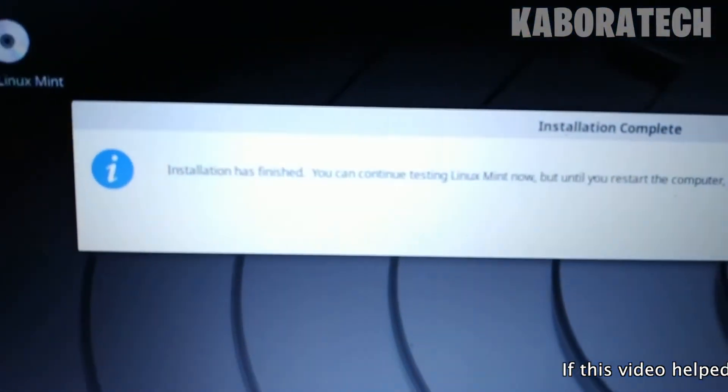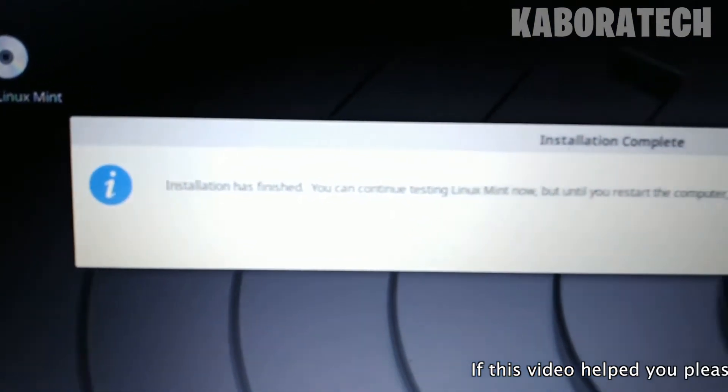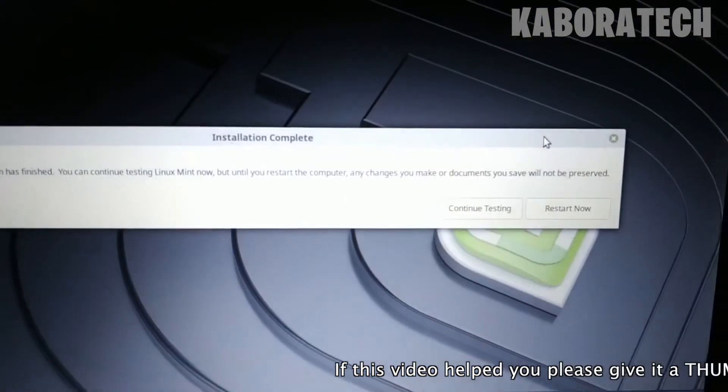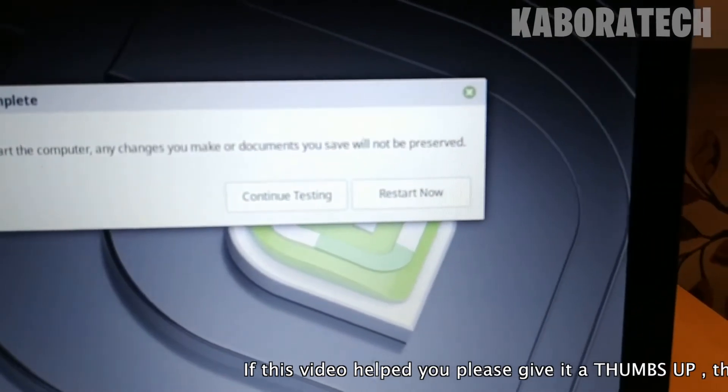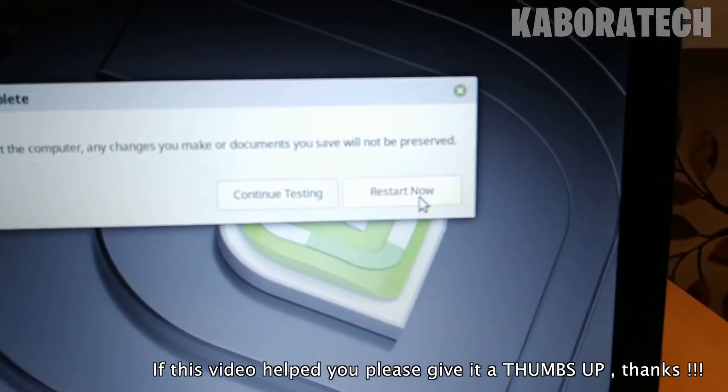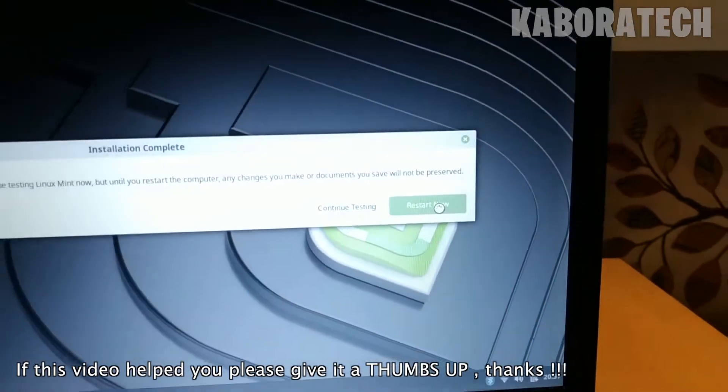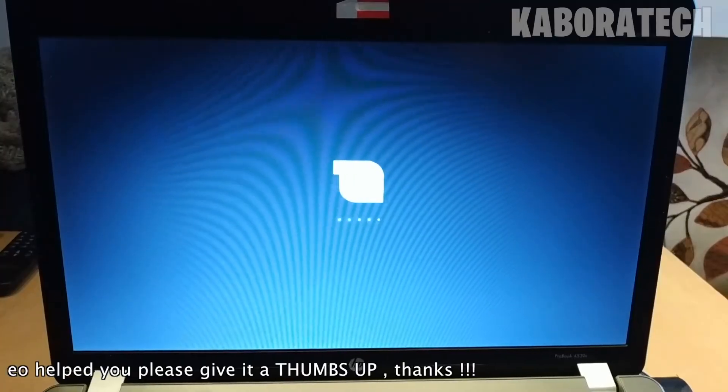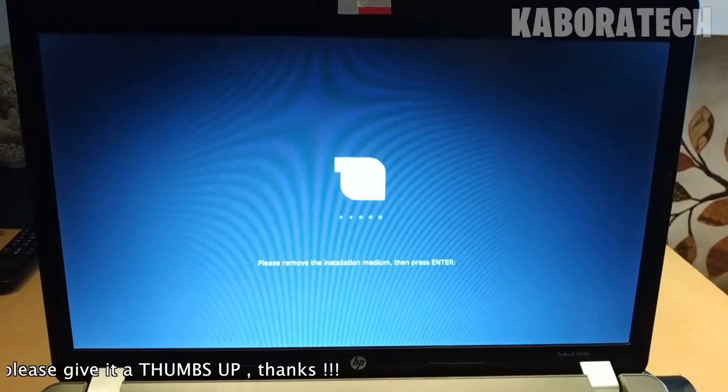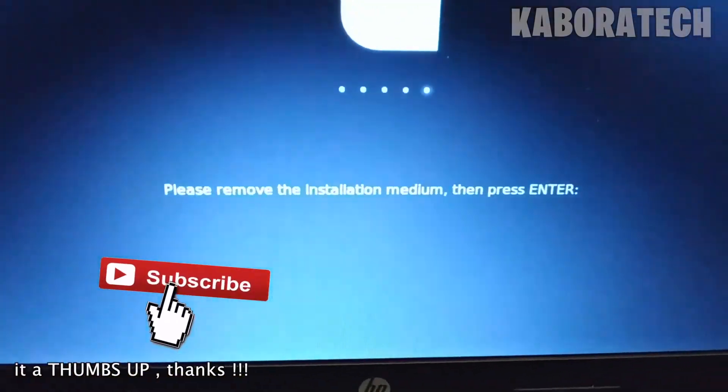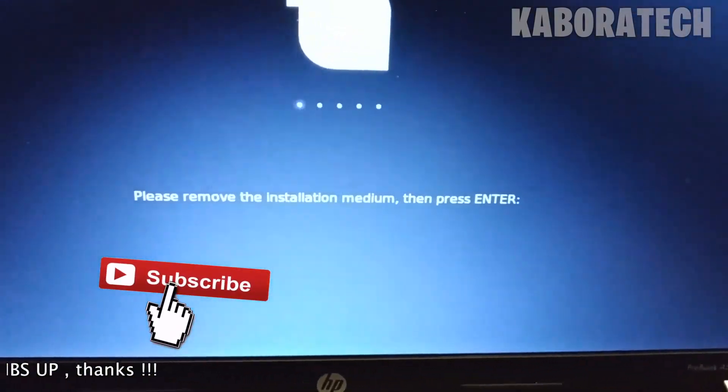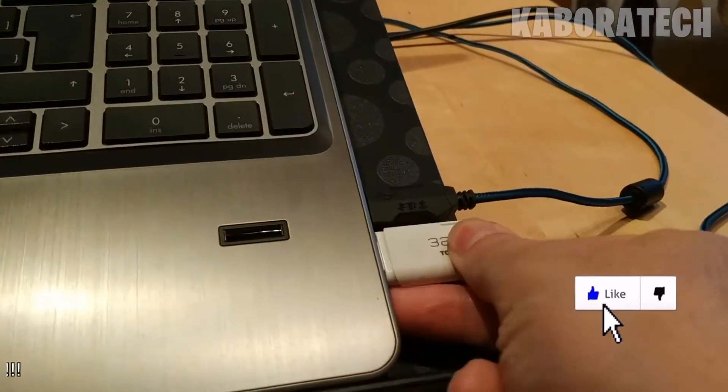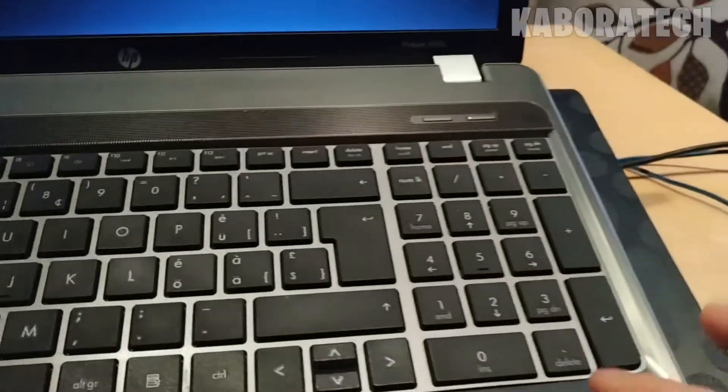I sped up the video and now it finished, so we can restart now. Click restart. We need to remove the flash drive we used for the installation and press enter.